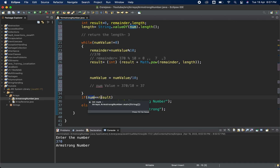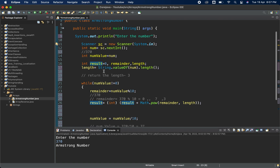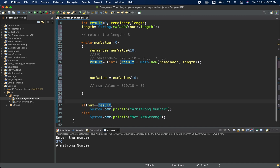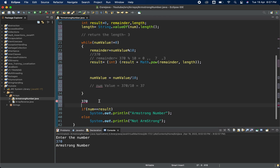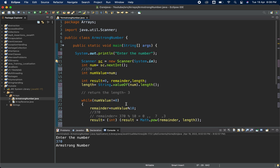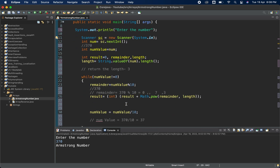At the end we compare the original num with the result. If they match, it is an Armstrong number. The concept is: for 370, a 3-digit number, check if 3³ + 7³ + 0³ equals 370 — and it does! Hope you understood this problem. If you have any doubts, comment below. Thank you for watching and please subscribe — I upload one problem like this every day.